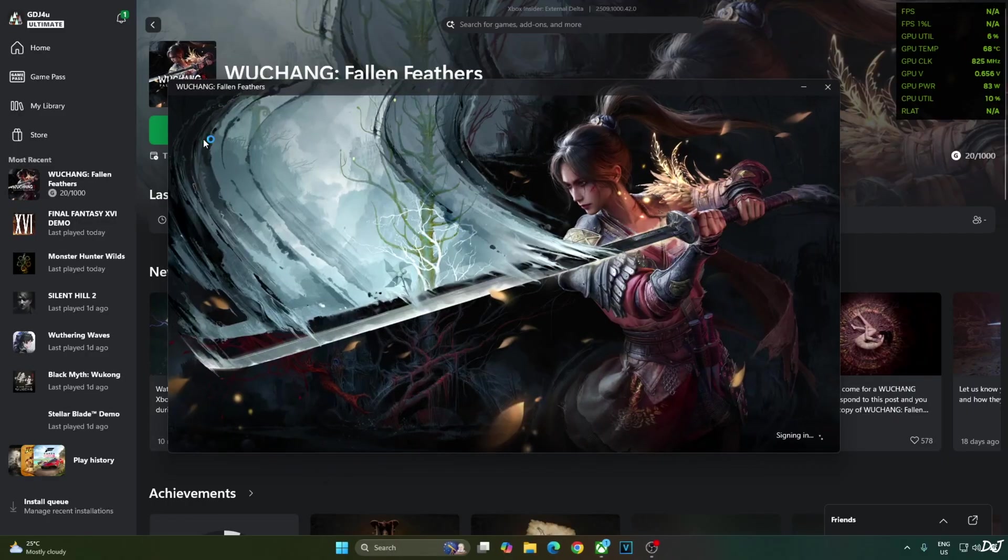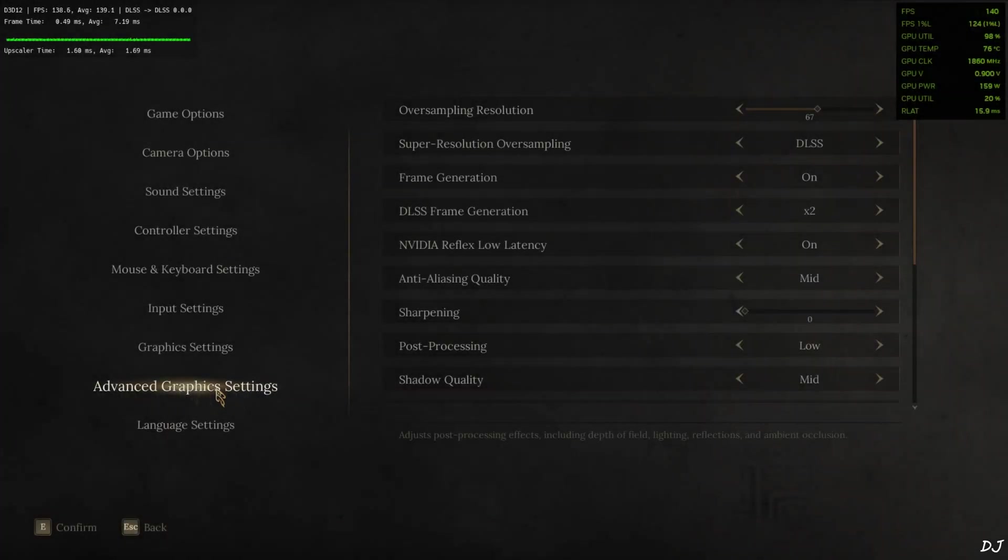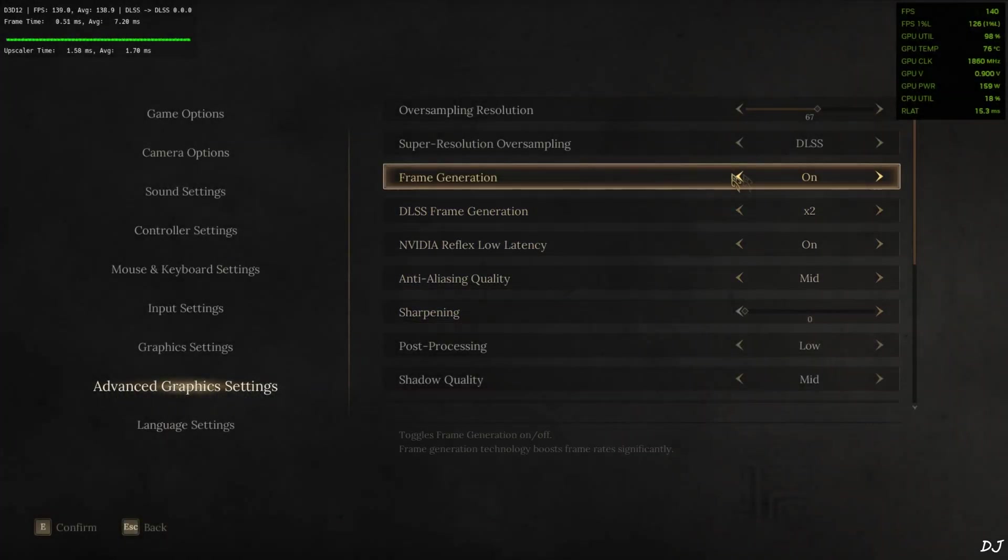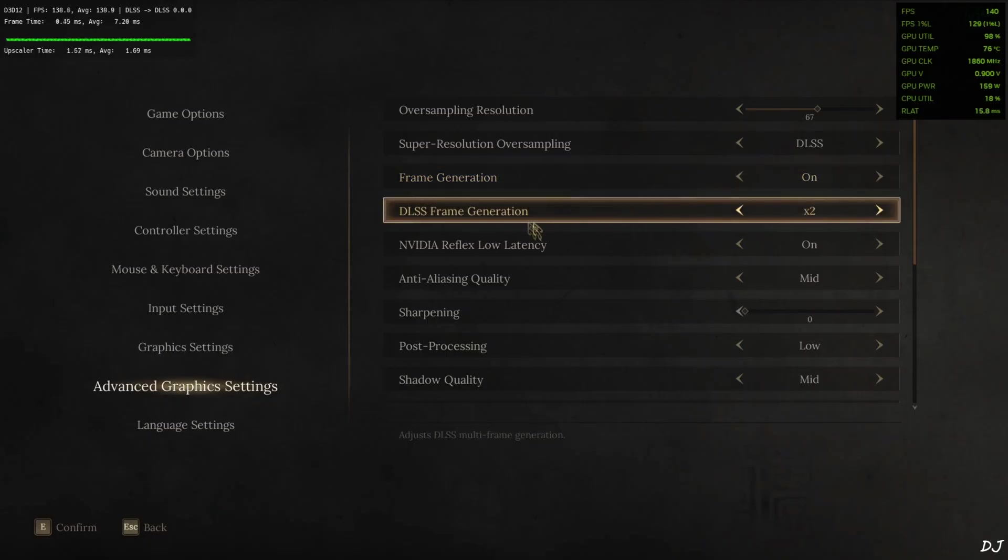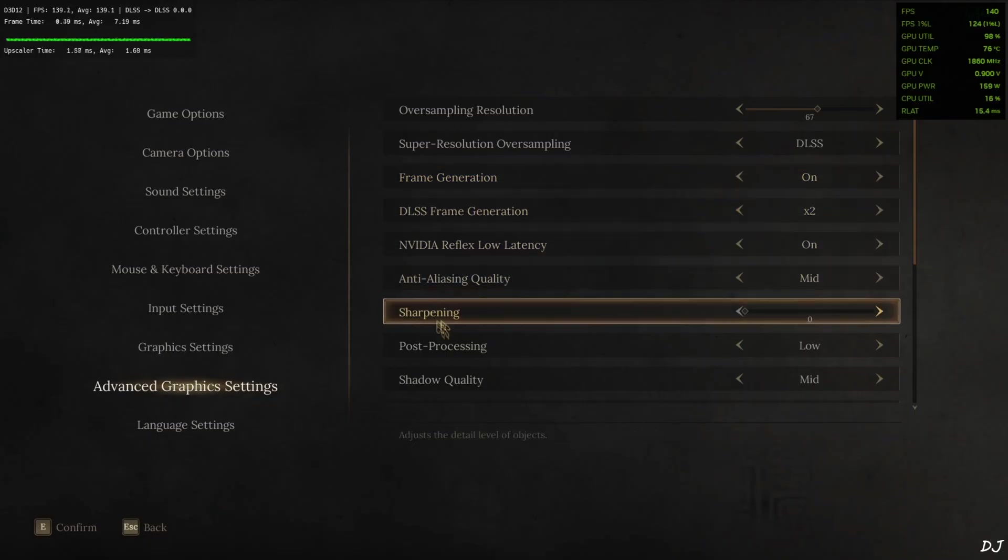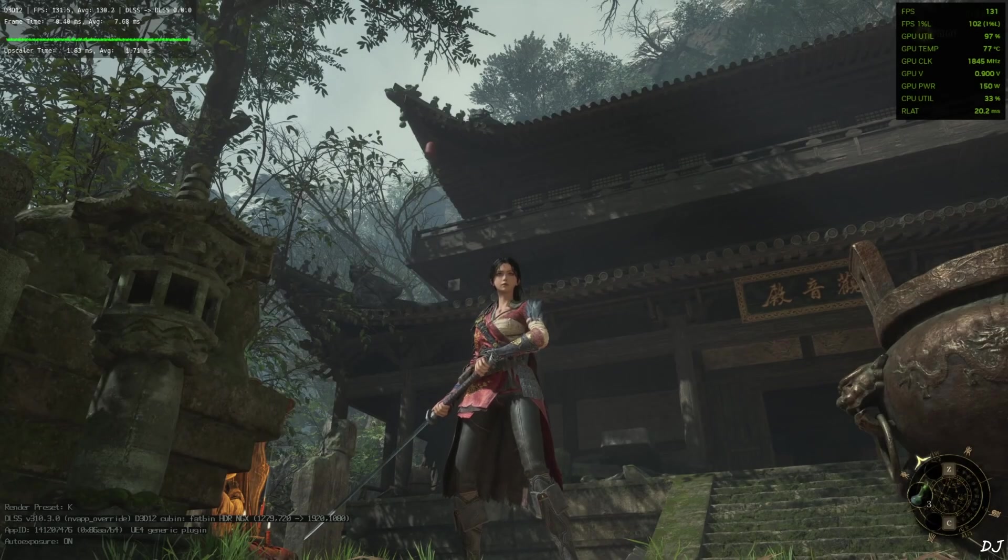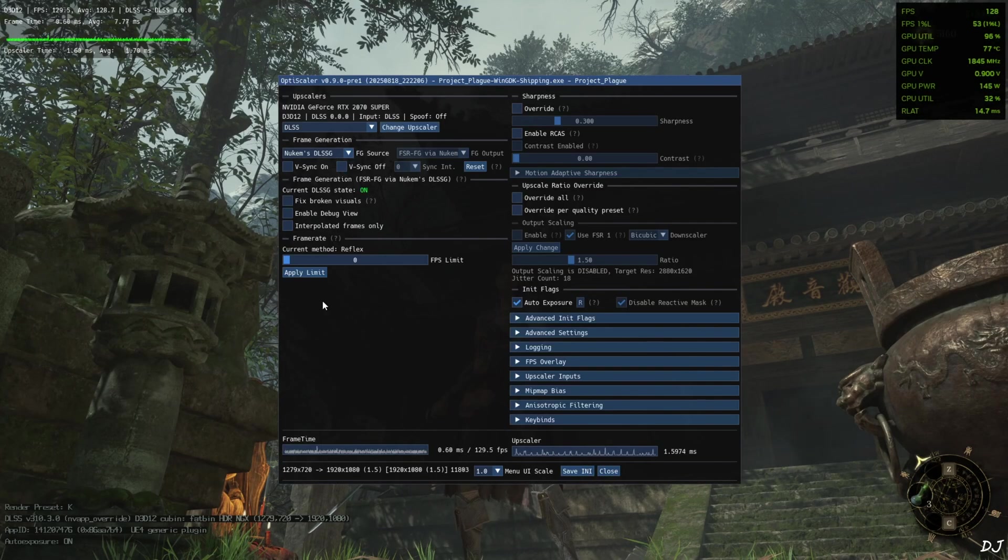Play. Go to advanced graphics settings. Set frame generation to ON. Settings is accessible now. DLSS frame generation set to 2 times. Set the in-game sharpening level to 0. Load the same sequence standing at the entrance of reverend temple.